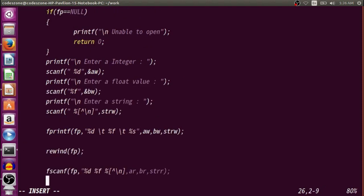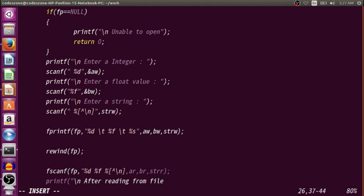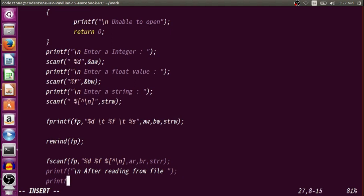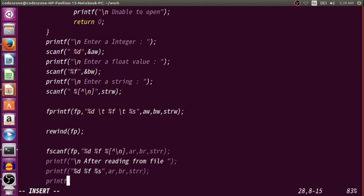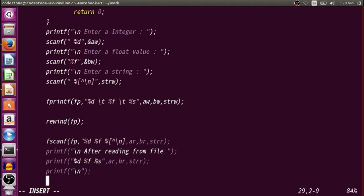Now we display these values. After reading from the file, we use printf("%d %f %s", ar, br, strr) to display the values ar, br, and strr. Then we print a newline and close the file using fclose(fp).